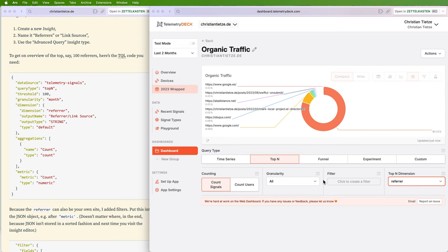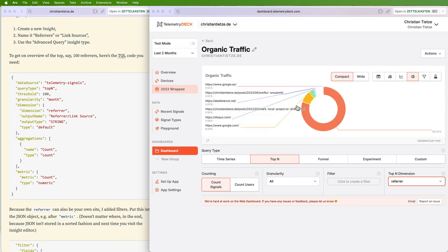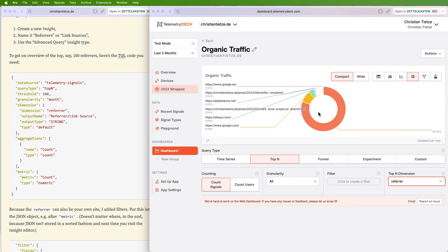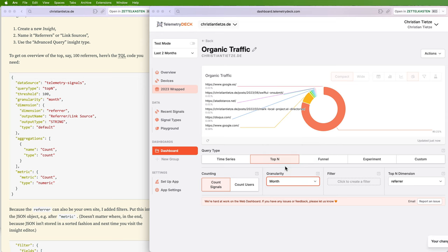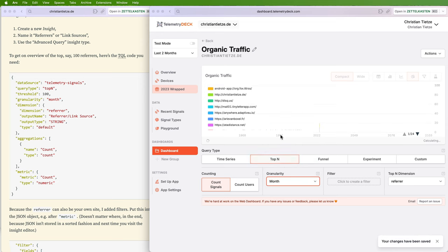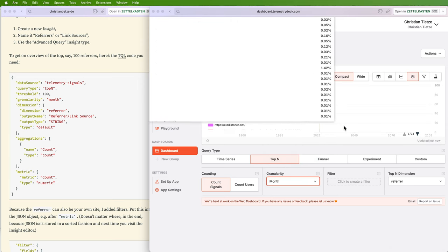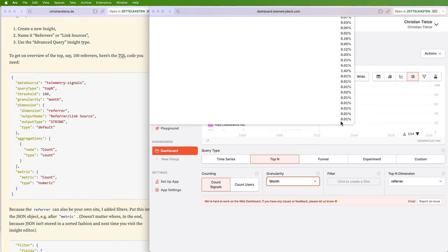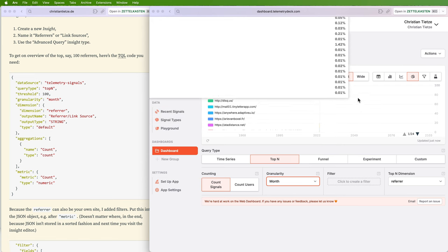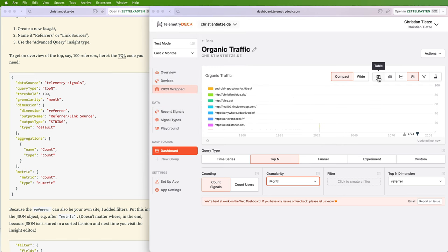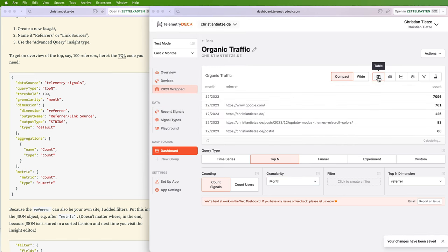Also, the donut chart will get in the way. I can now still hover, but once you pick monthly granularity, now you get this. So if this happens, you know you're in the wrong mode. You need to switch to table.